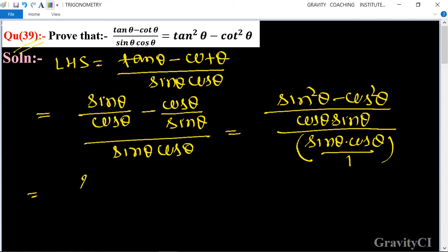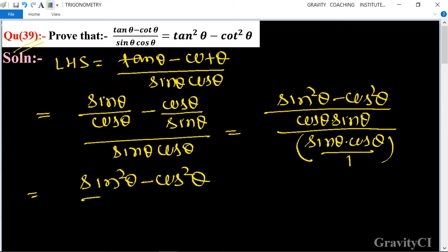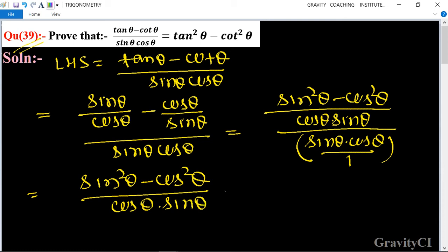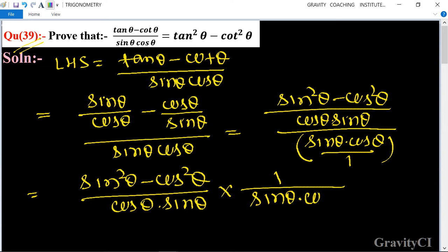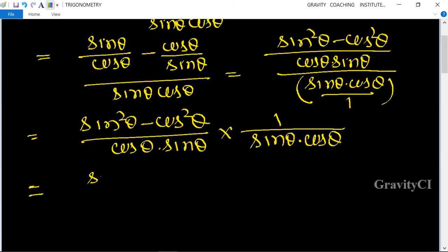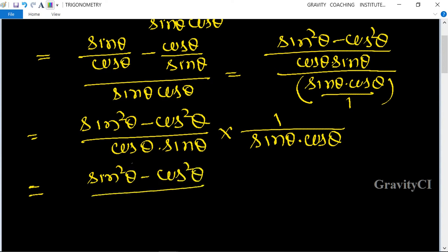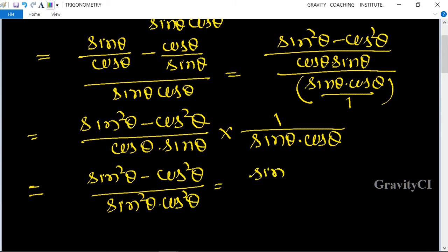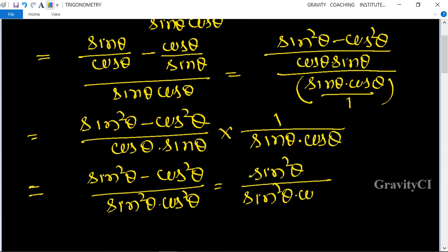This is equal to sin² θ minus cos² θ upon cos θ into sin θ, multiplied by 1 upon sin θ into cos θ, which gives sin² θ minus cos² θ upon sin² θ into cos² θ.